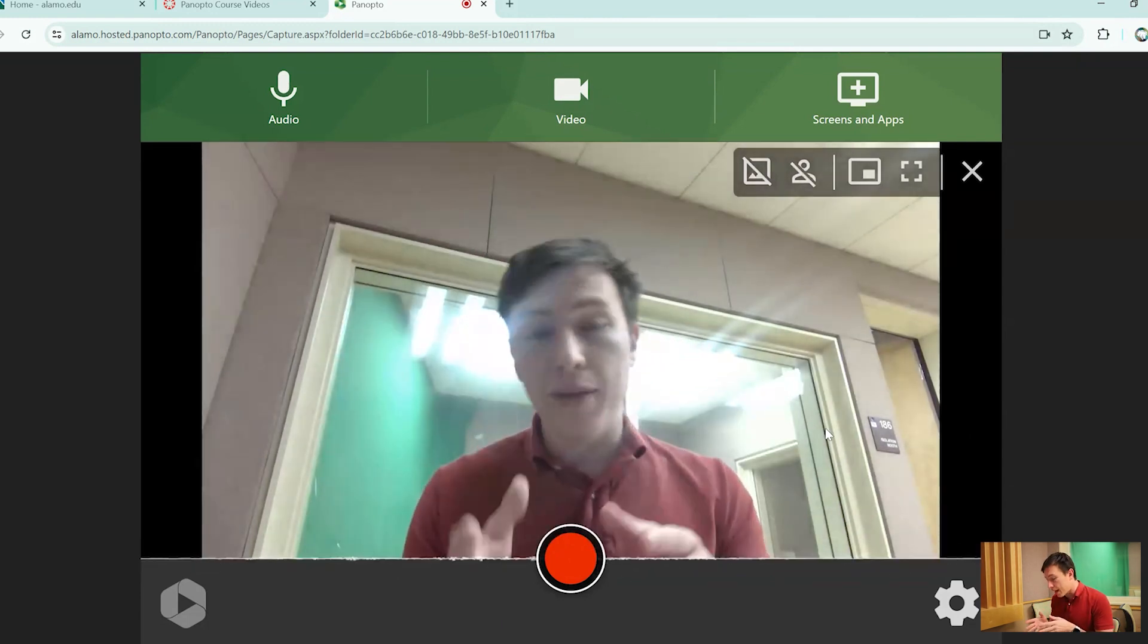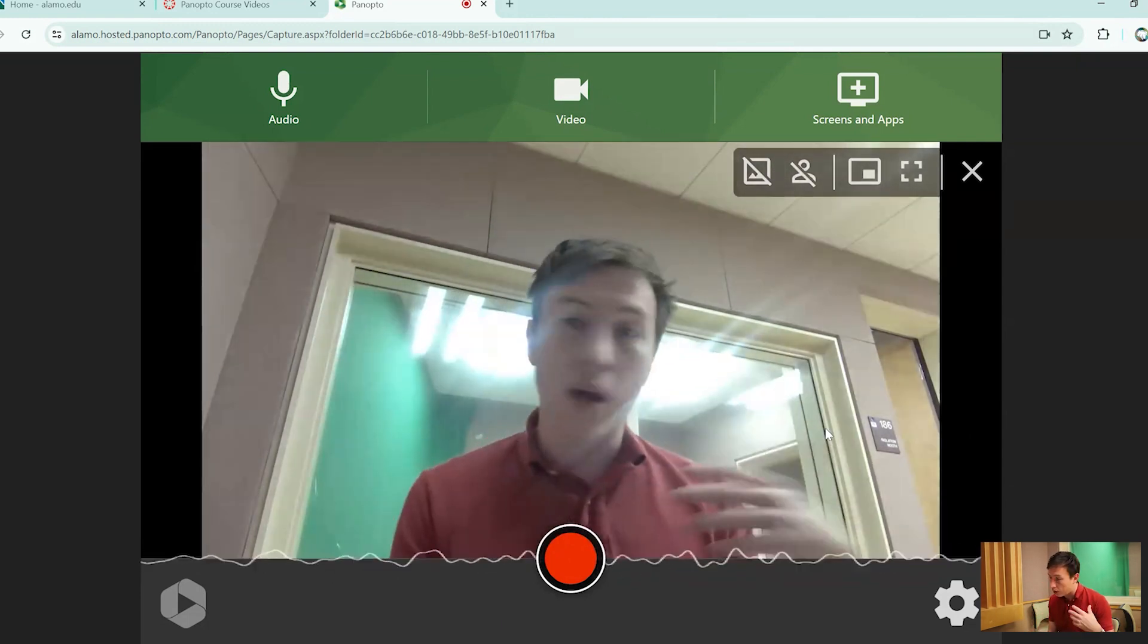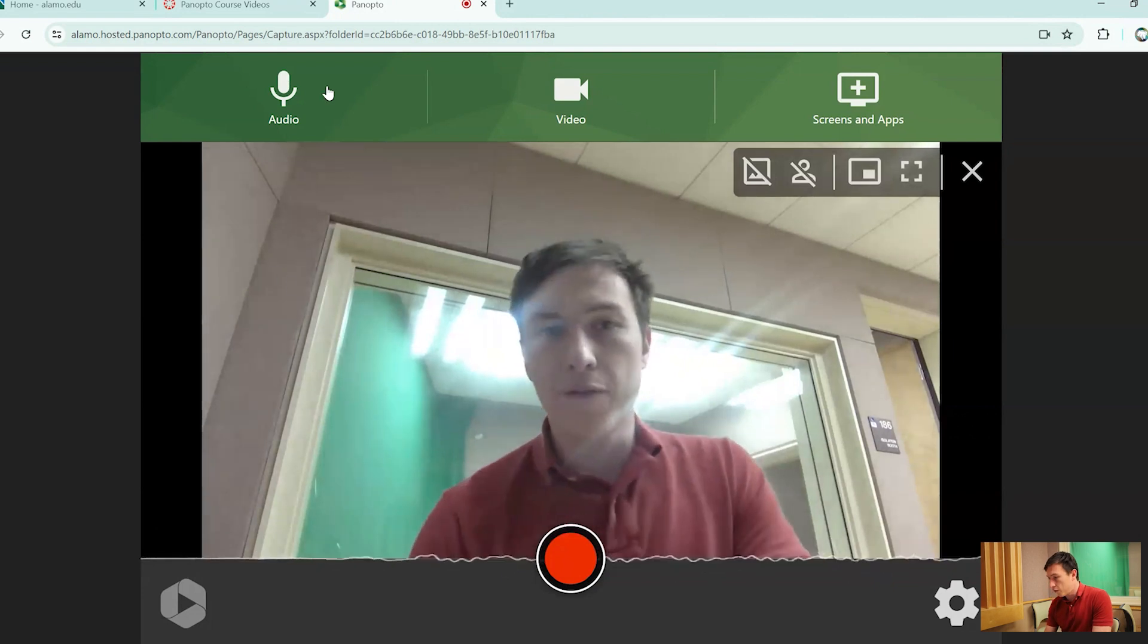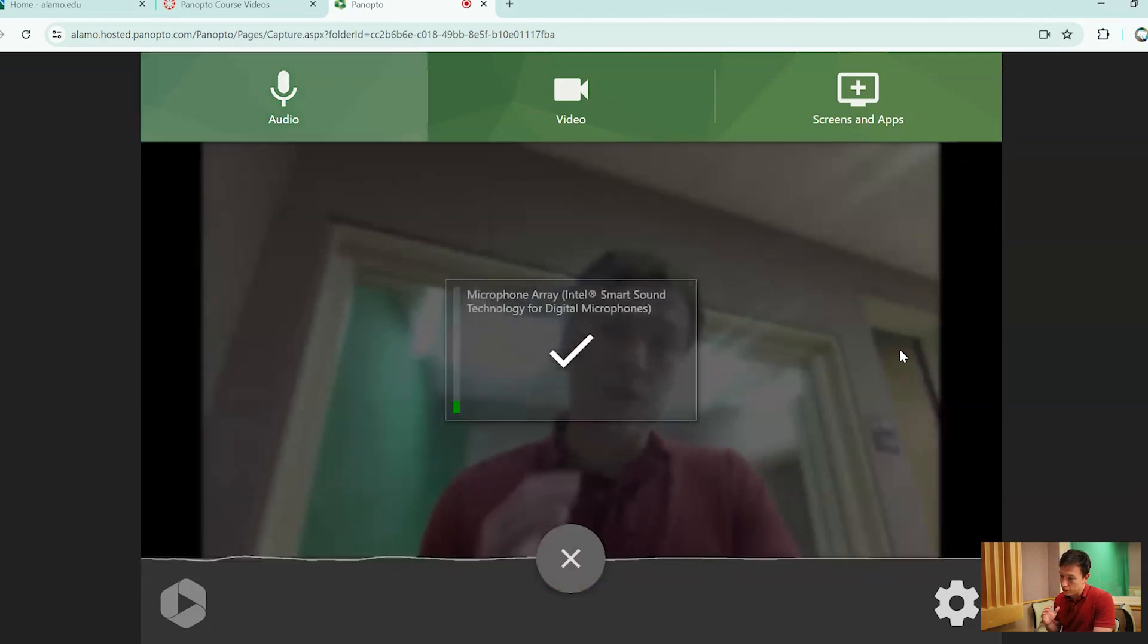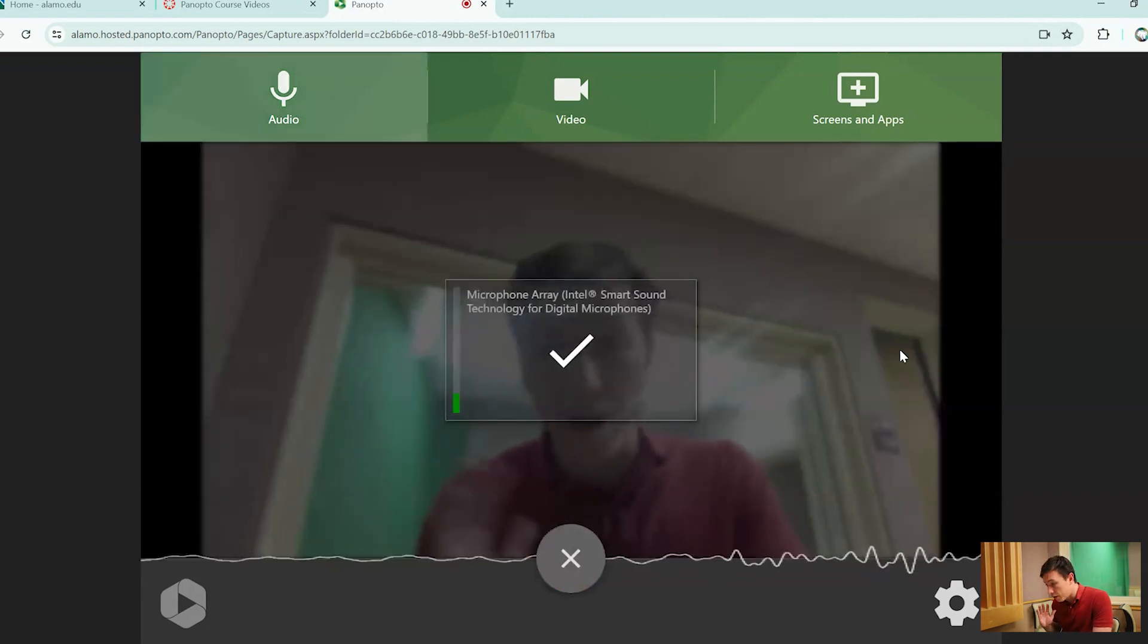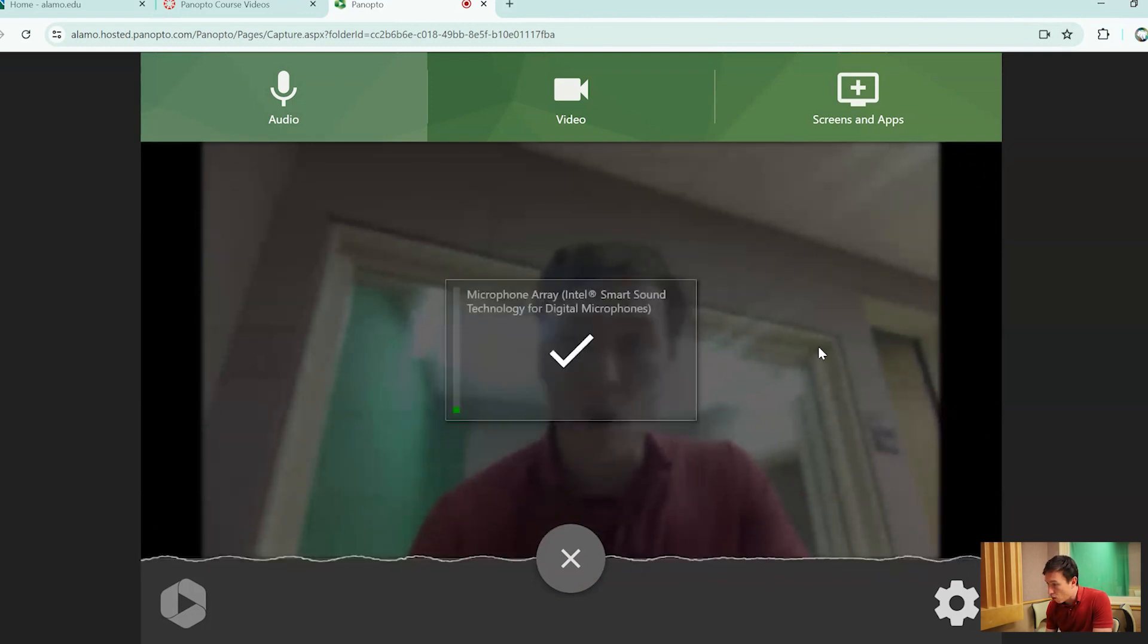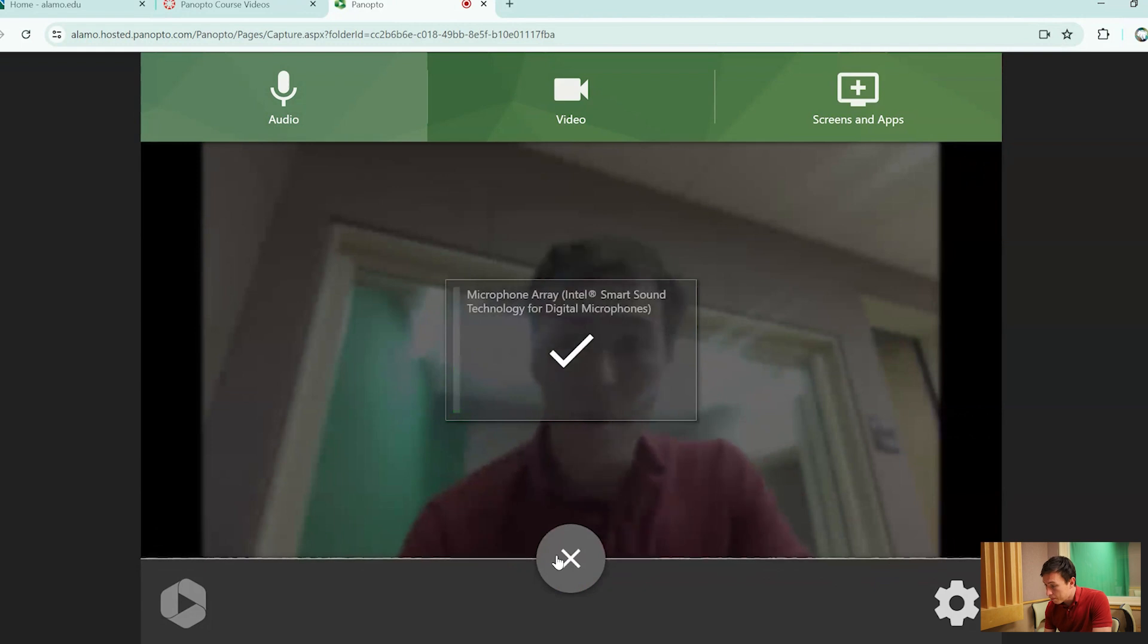Panopto Capture allows you to do a lot of different settings. First and foremost is the audio settings. The audio settings is essentially going to choose whatever microphone you would like to share with. In this case, the only microphone we have set up for this is just the one on the laptop.